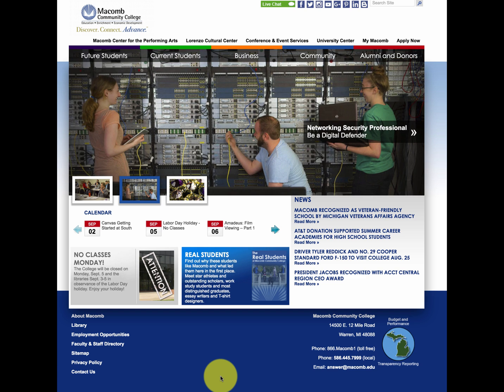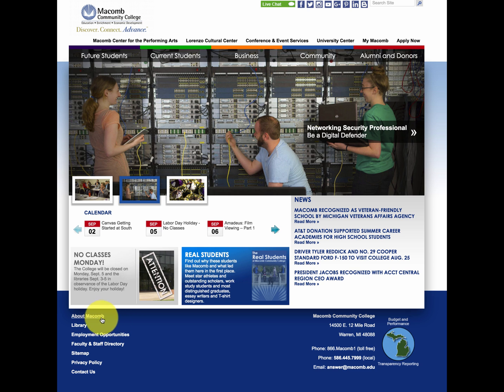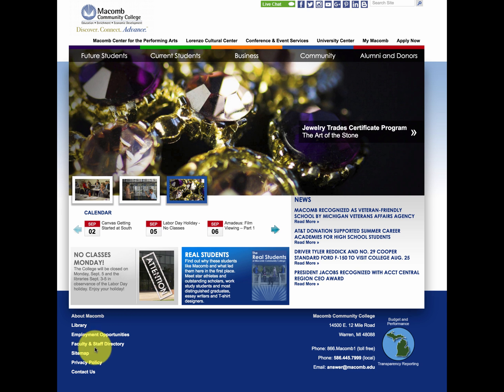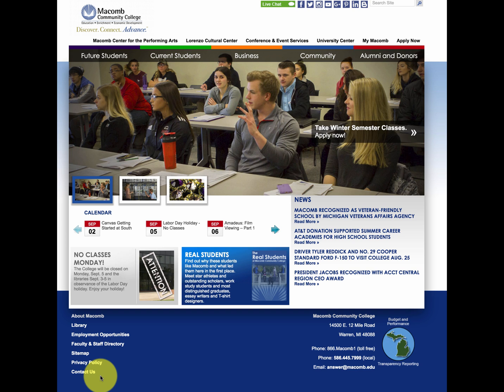Down here at the bottom — and this is typical of usually every single webpage — there may be additional links that link to different areas within the website. Usually it's like a site map, a privacy policy, or maybe a contact link that's quite common in most webpages.